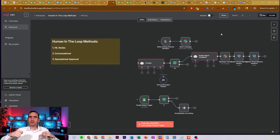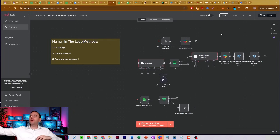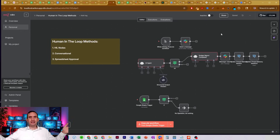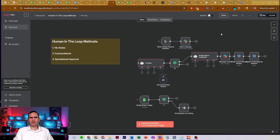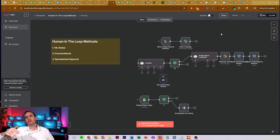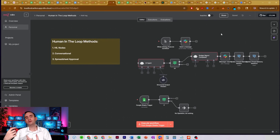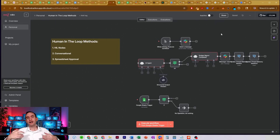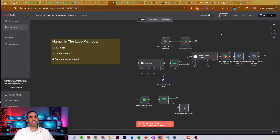We don't want our bots just completely, fully automated, going off and doing their whole thing from start to finish, and then we never see anything until the end result — and then we're like, 'Oh man, that's not what you're supposed to be doing.' By having a human-in-the-loop method incorporated into your systems, you allow yourself the space to double-check their work.